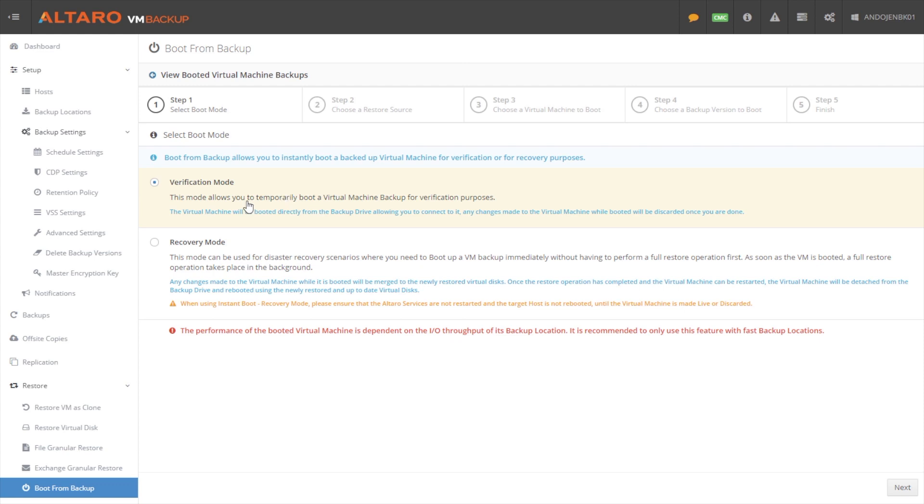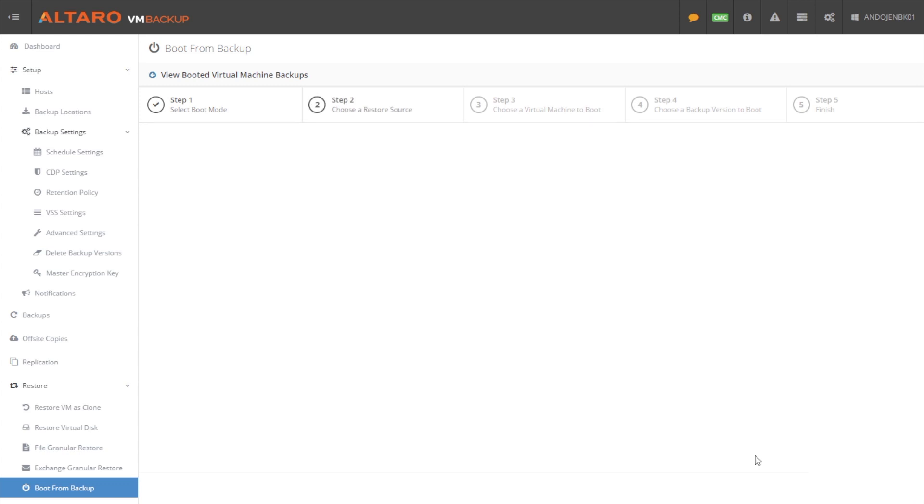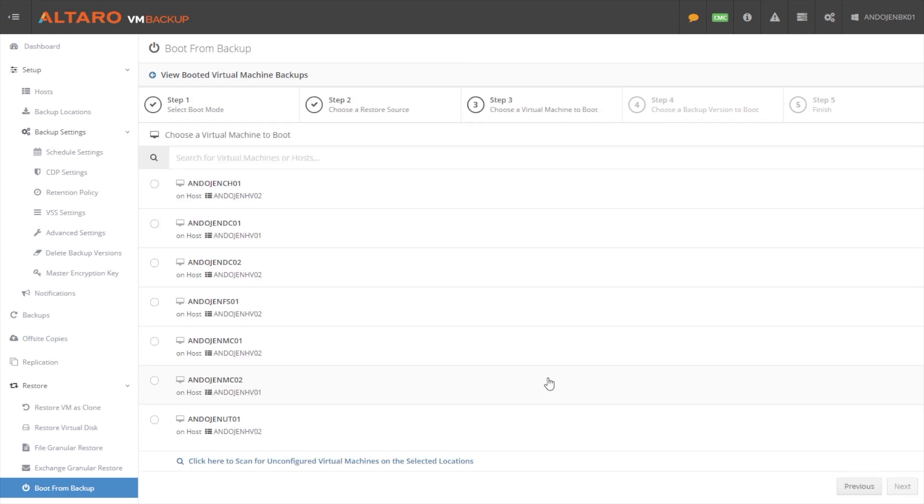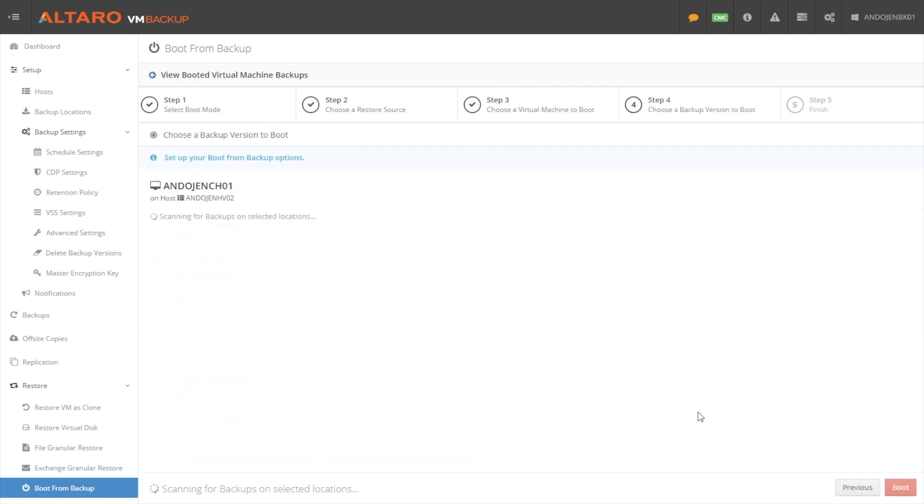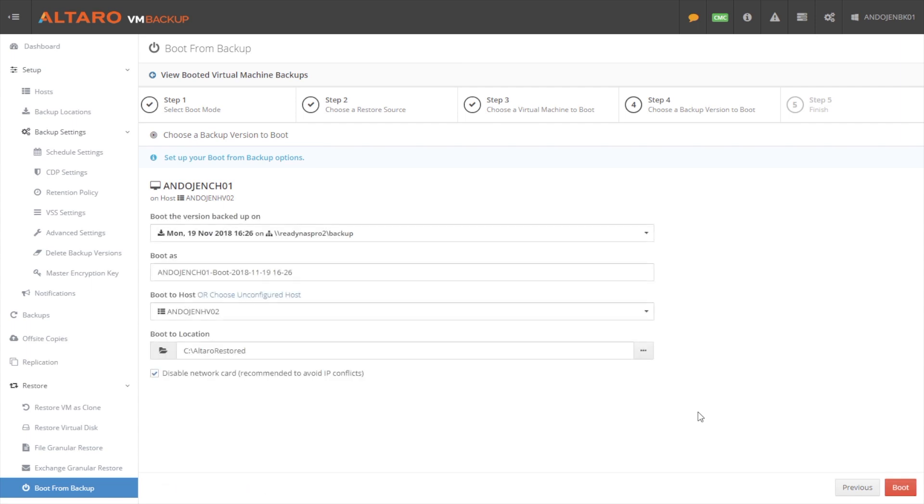And what recovery mode is going to do is it is going to boot that virtual machine from the backup storage. Once the machine is up and running, it's going to start a recovery operation in the background. And while that recovery operation is happening, we're capturing all the changes that your end users are making on that particular workload. And once this process is done, once the recovery process is done,